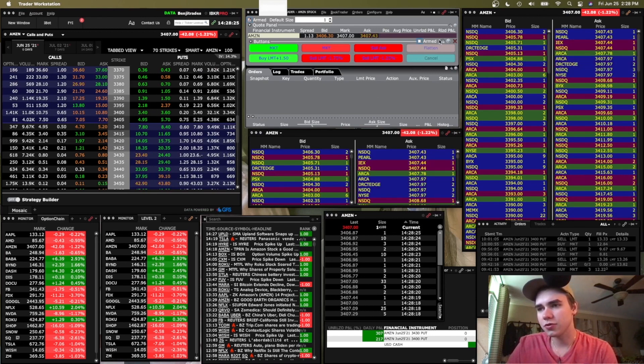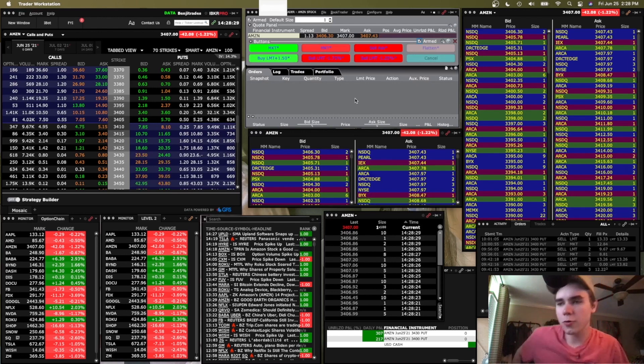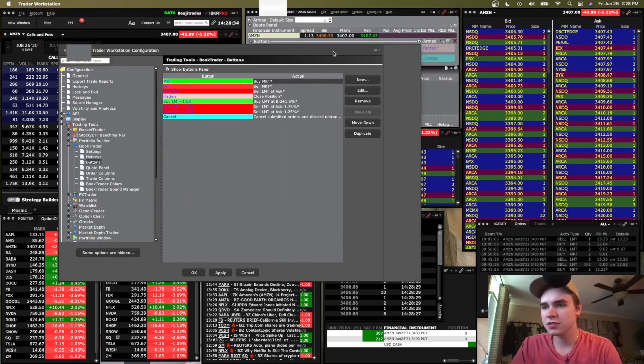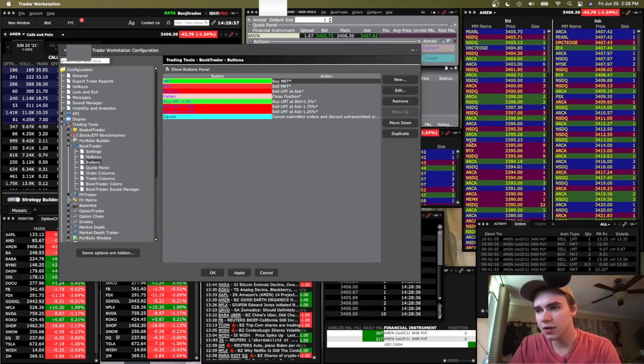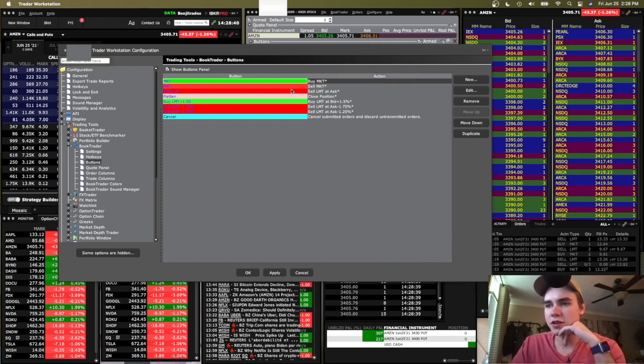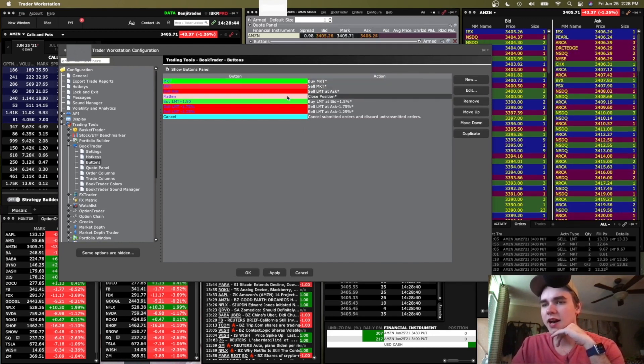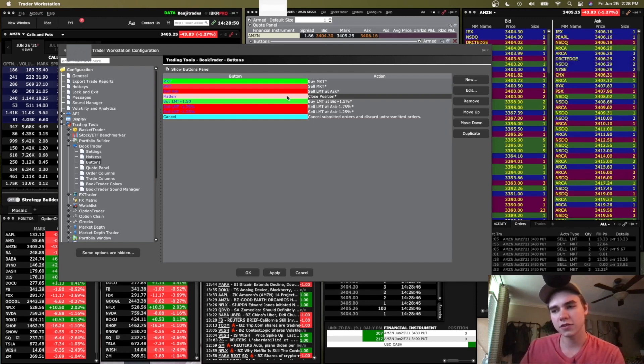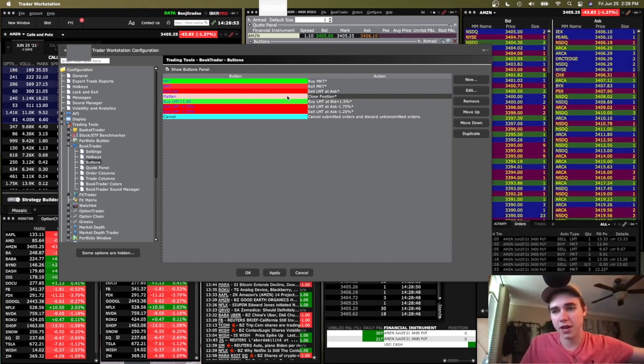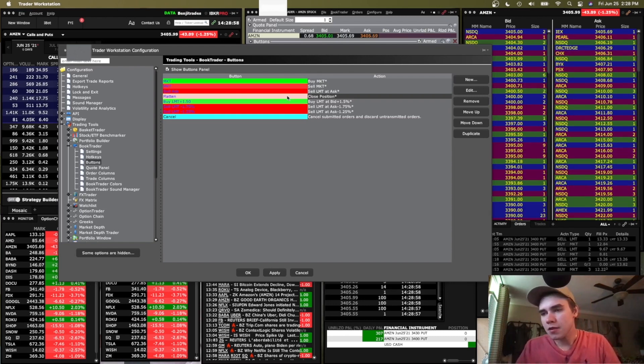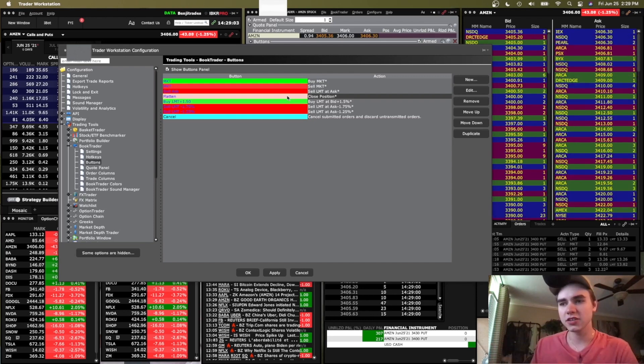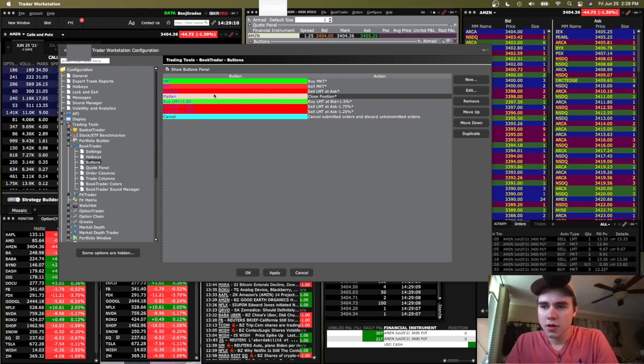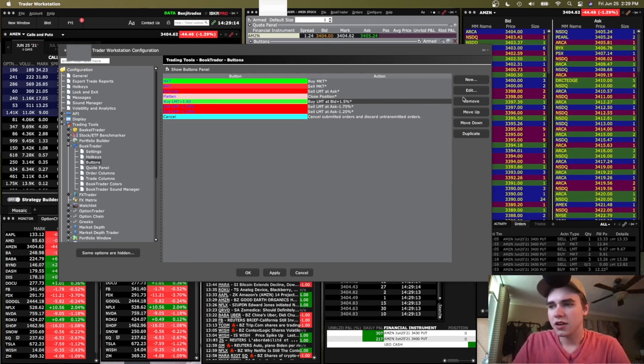This is the arm button right here. So whenever that's checked, your order will get transmitted instantly. I'll go ahead and go over my buttons here real quick. So this is what it looks like here in the settings. I just have the standard buy market, sell market buttons right here. I have a flatten button, which basically market sells all your open positions so you don't have to change the quantity in book trader. So it's kind of like a panic sell button. And then I have a cancel all button.